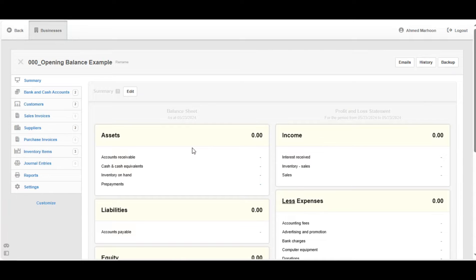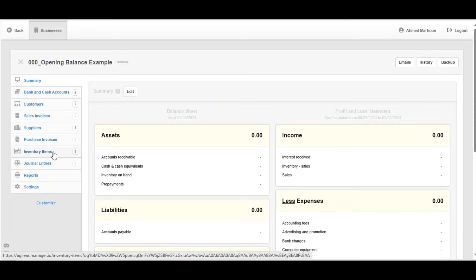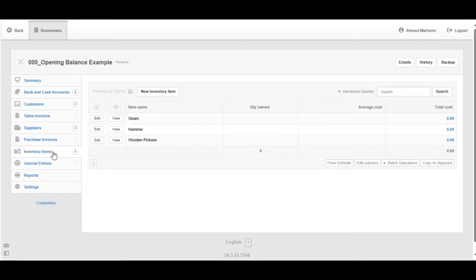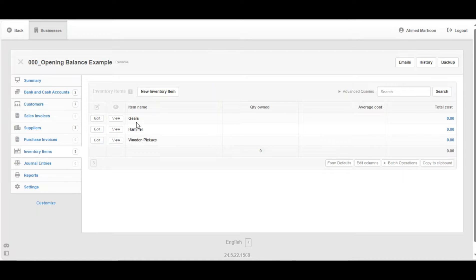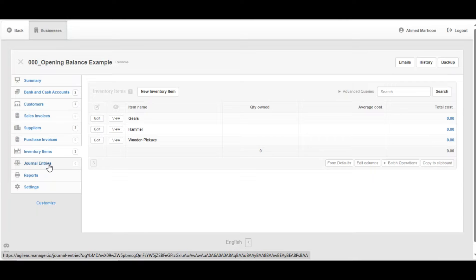Previously, we used to enter the opening balances from within each object or entity. For example, when entering the opening balance for the inventory items, we had to do that from within each and every inventory item. This process was changed. Recently, journal entries have been updated to enable using them to enter opening balances.